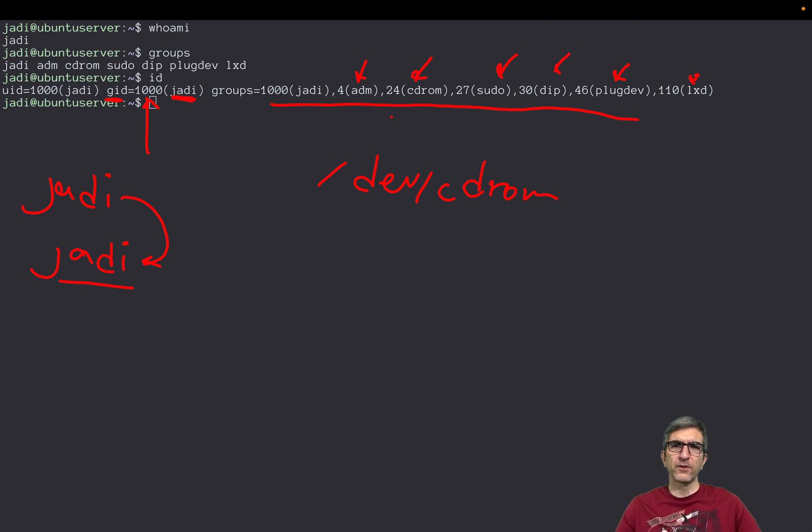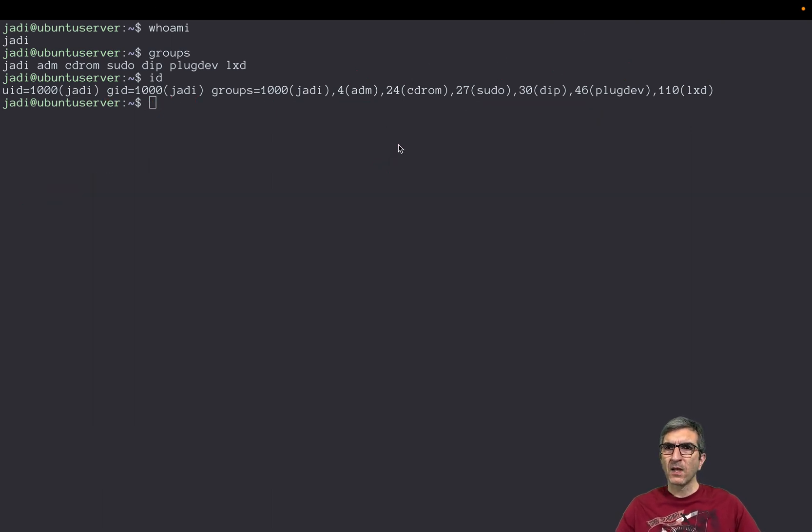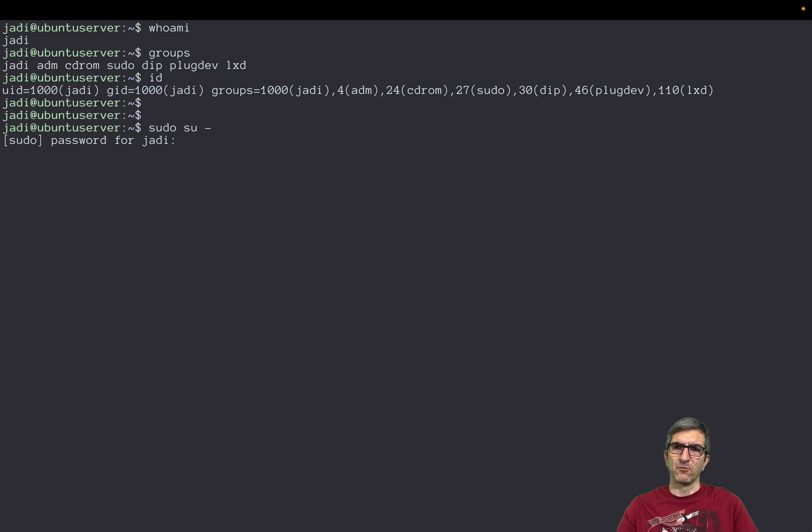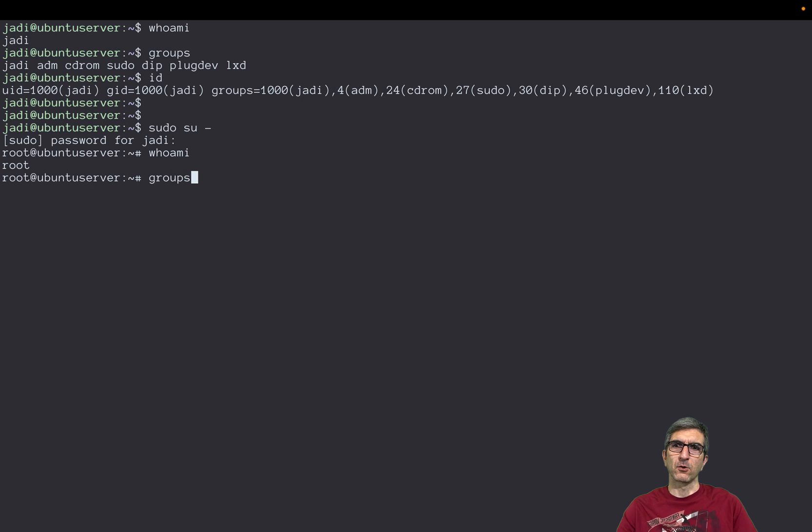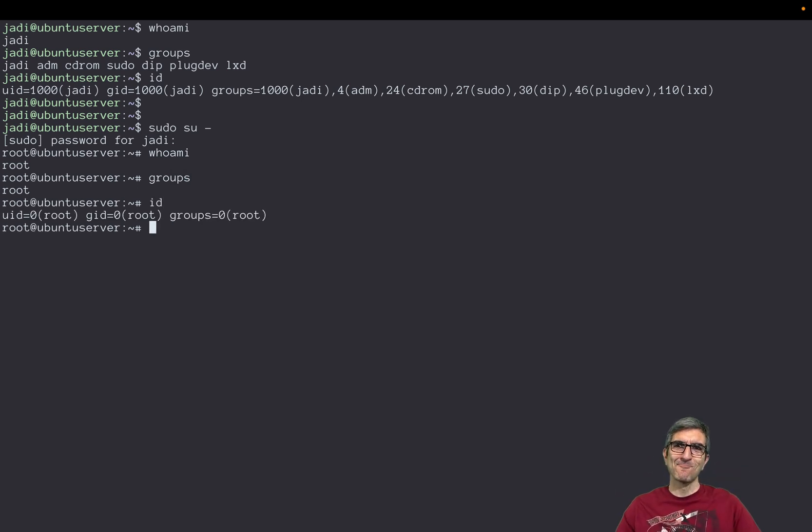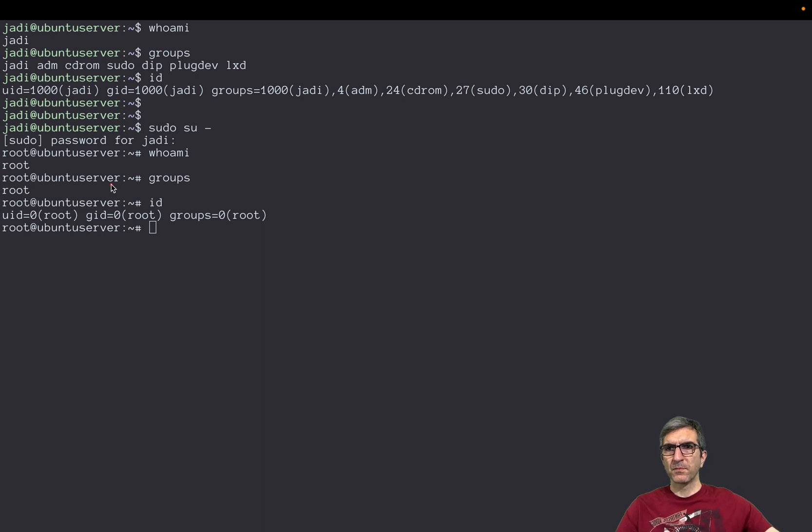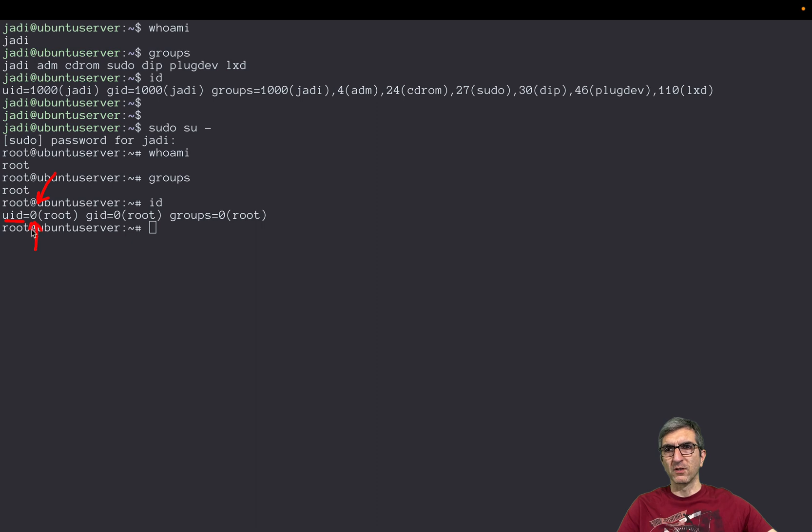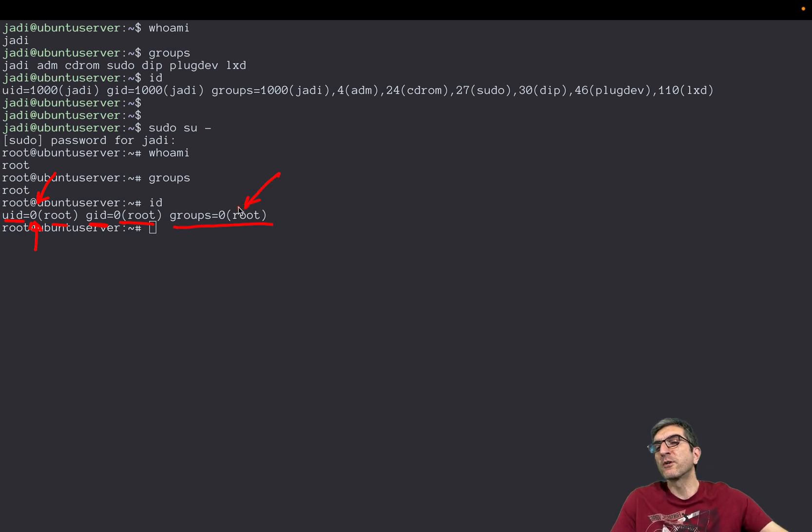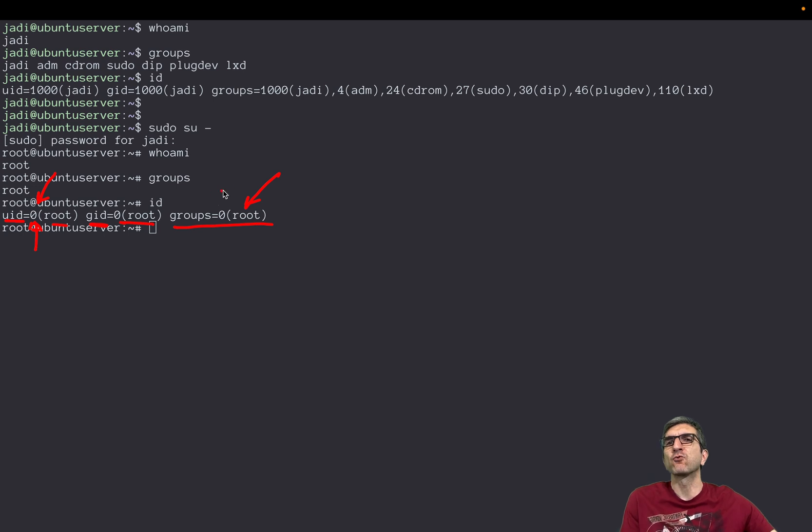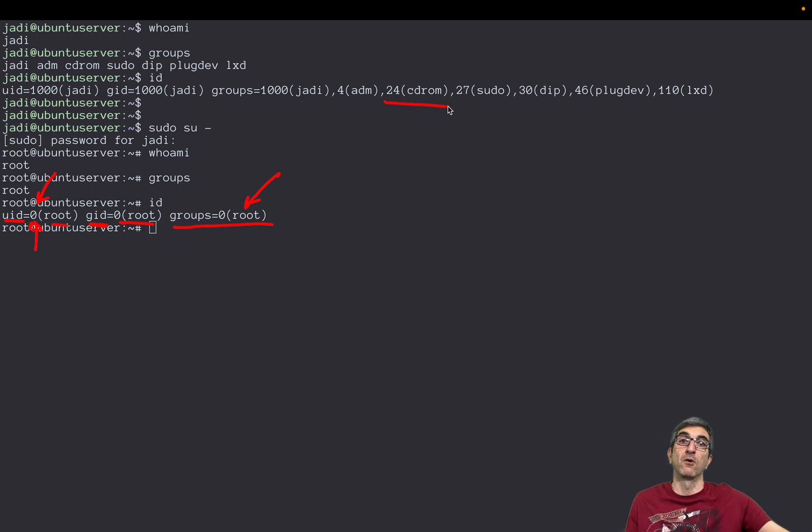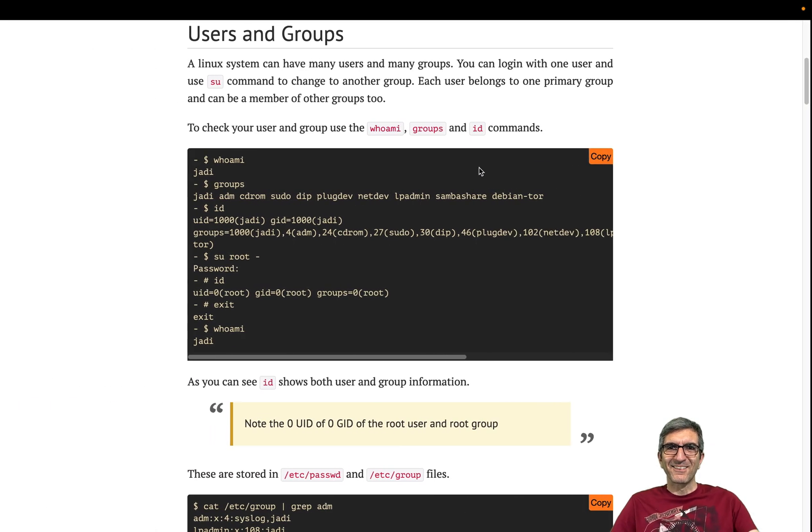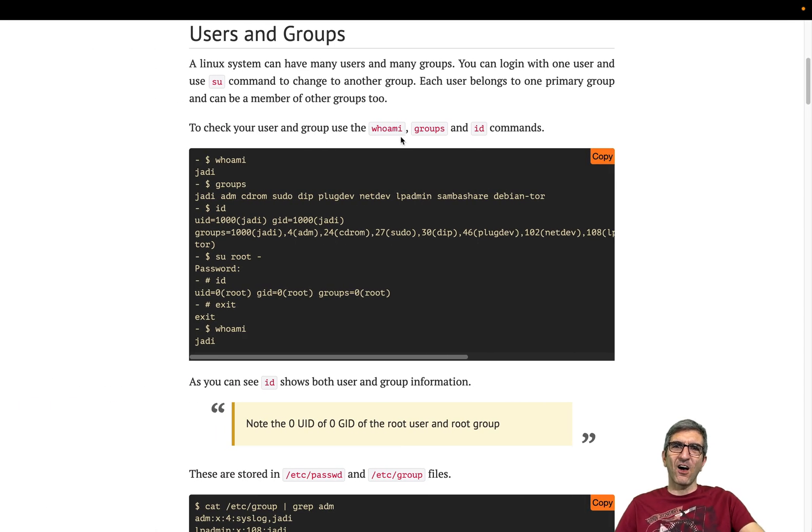So let's change to root. I get my own password. Now I'm root. Whoami? You're root. My groups? Only root. My id? My user id is zero. In many cases this is hard coded even, and whenever you are zero you are root. Your group id is root and your groups only are root because on a Unix machine root do have access to everything. You don't need to make root a member of cdrom. It's the god of the system.